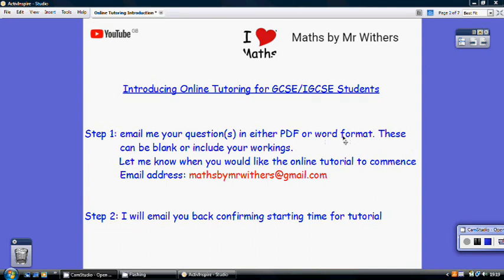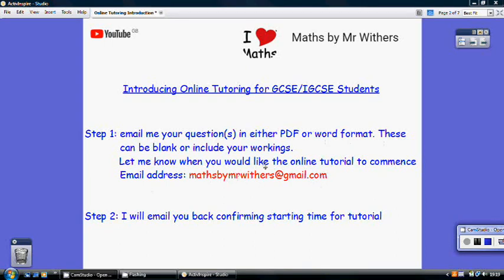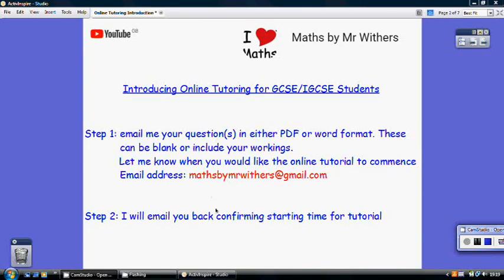Send these through to me at this email address here and let me know when would be a good time to have a quick 15 minutes or so as an online tutorial. Once I've picked up the email, I'll get back to you and we can agree a time for the tutorial.